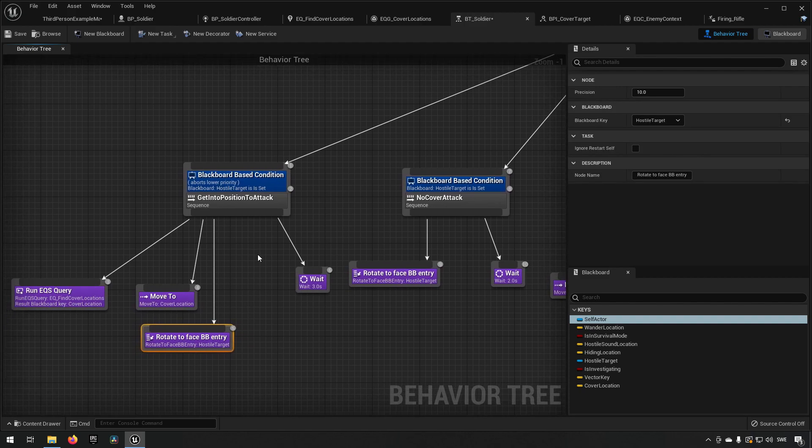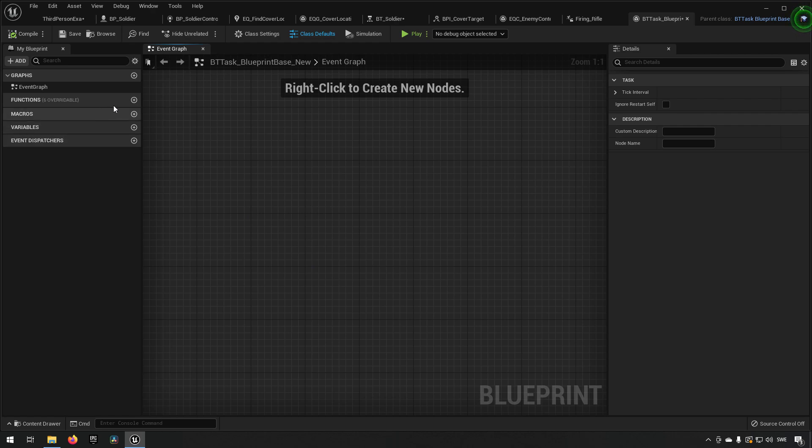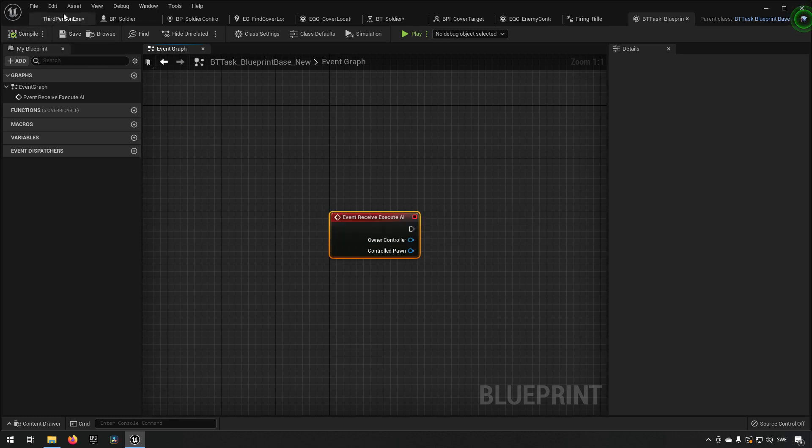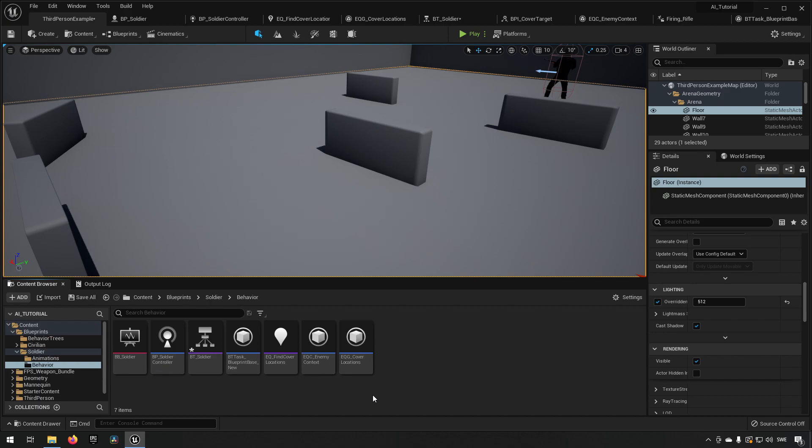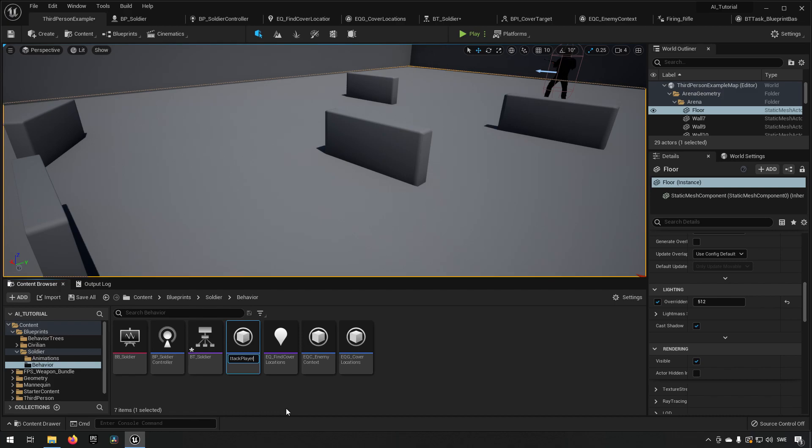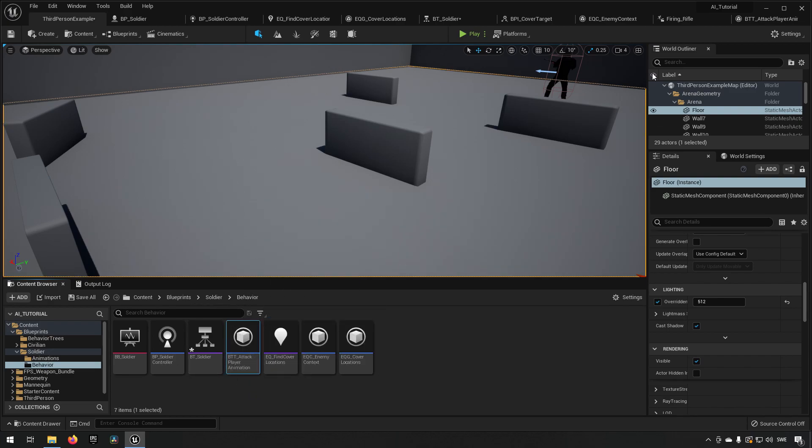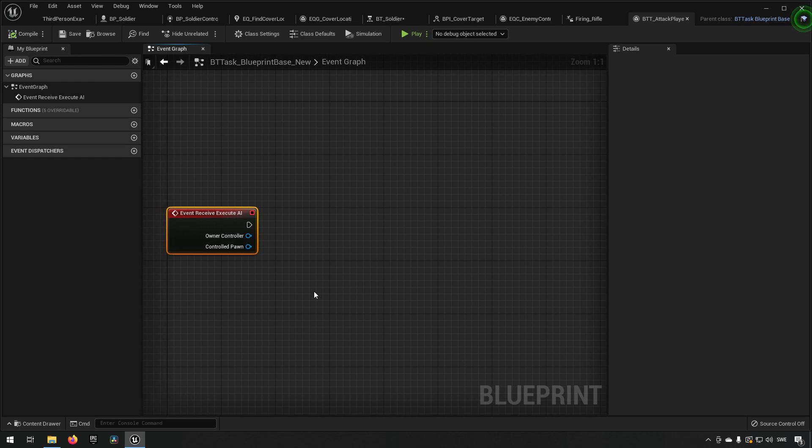New task, task blueprint base, override execute AI. And we'll compile and save and we'll go back to the content folder. And let's see which one this one is, the one that has the bad name. So let's call it BTT attack player, attack player animation we can call it. And from here what we can do is we can simply play an animation.